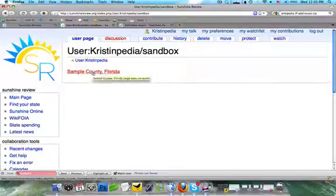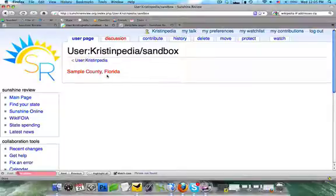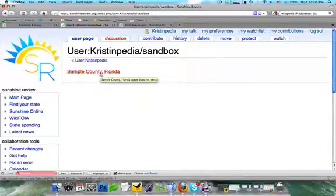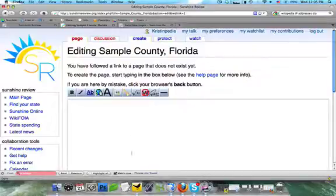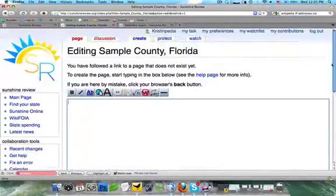You're going to see that this comes up as a red link. Red links mean that nothing exists on the wiki with that name yet. If someone had already written about Sample County, Florida, it would be blue. But because it's red, this is a way you can create a new page. When you click on it, it brings you to an empty text box so you can start writing and creating the page.